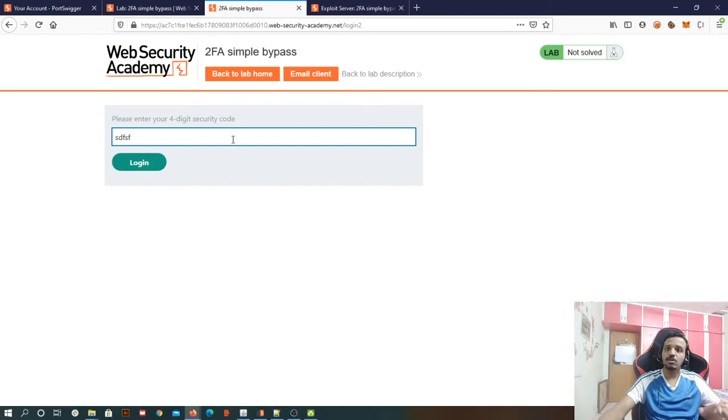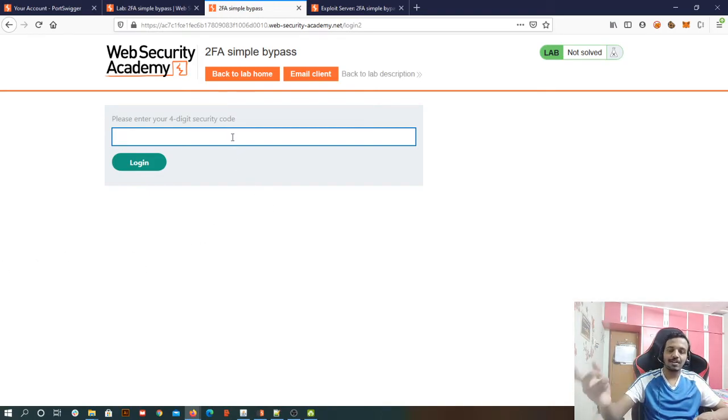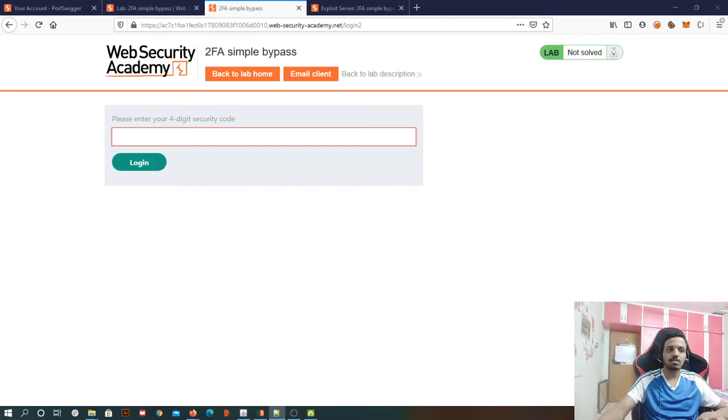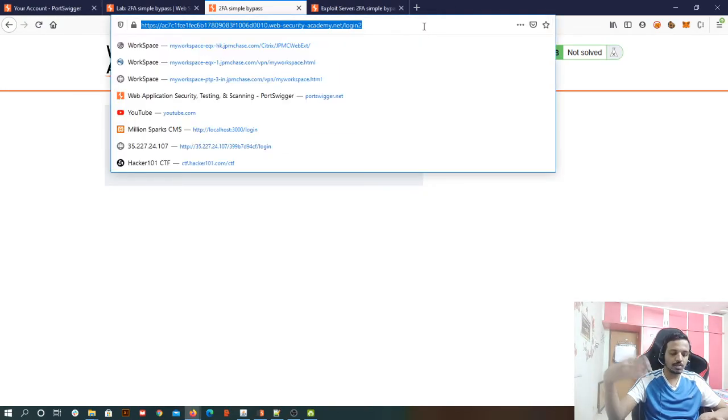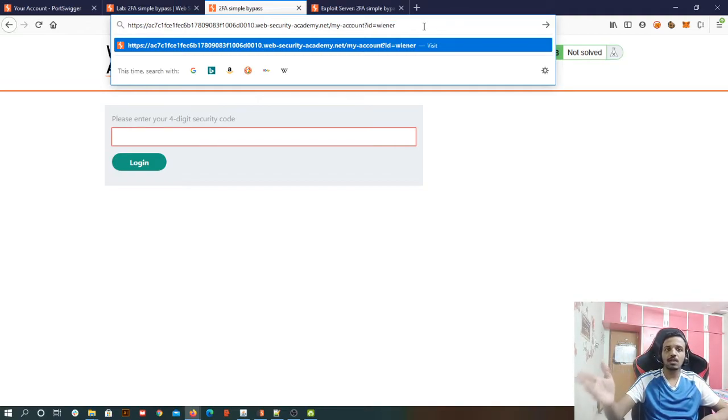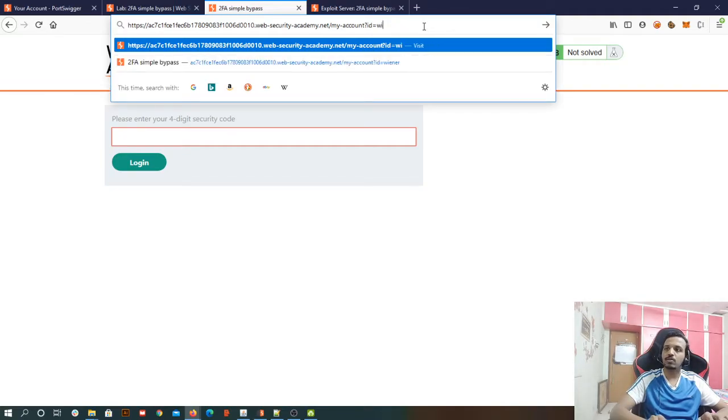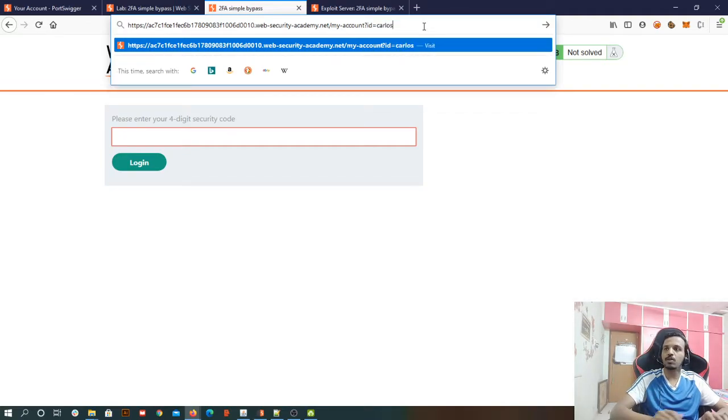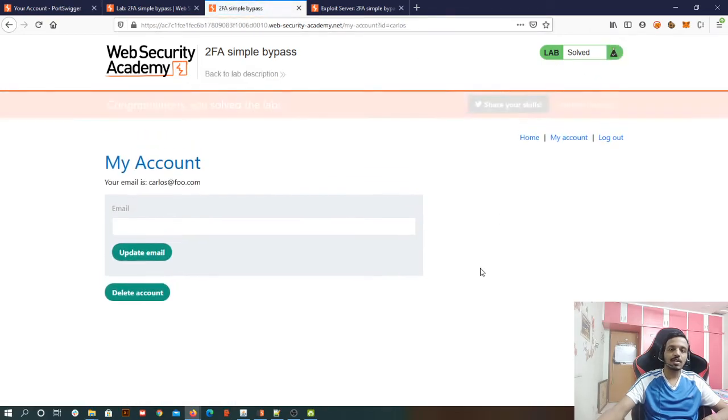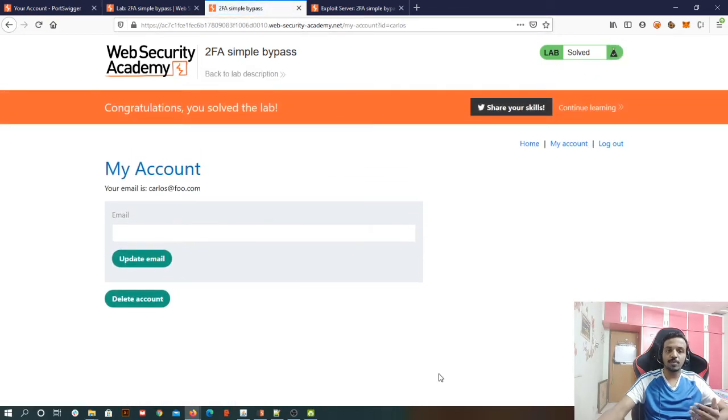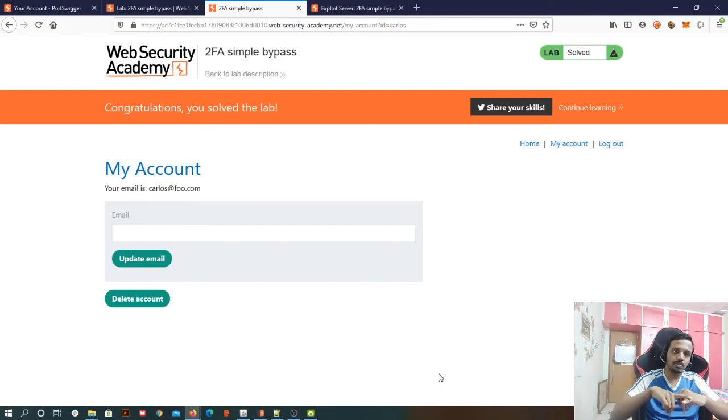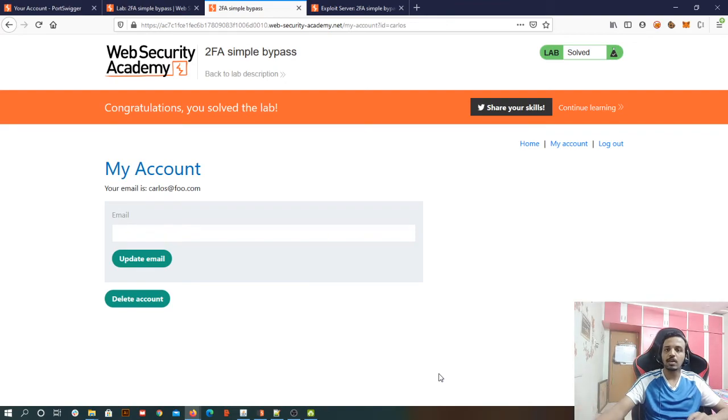So here, instead of entering some kind of digit security code, I'm going to go to my notepad. And if you can see the user, the victim user is Carlos here. So to log in into his my account, I'm simply going to, the URL that I'm pasting is the my account page of Wiener. So I'm going to remove the ID as Wiener and I'm going to simply log in as Carlos. So now you can see it is solved.